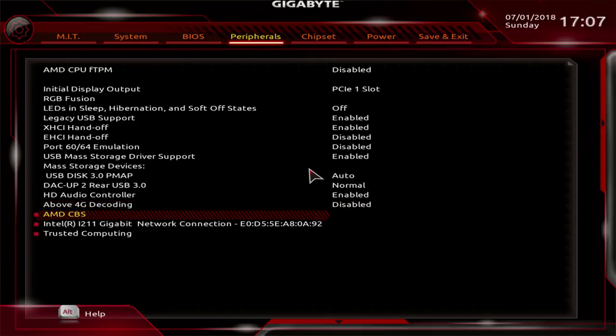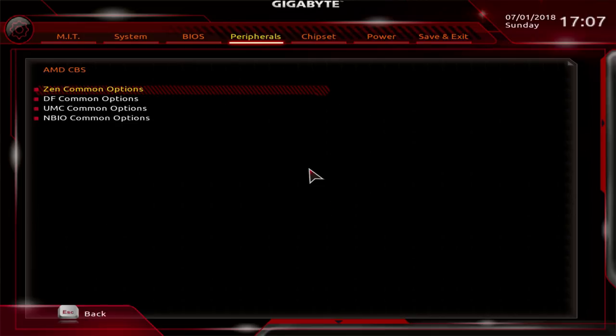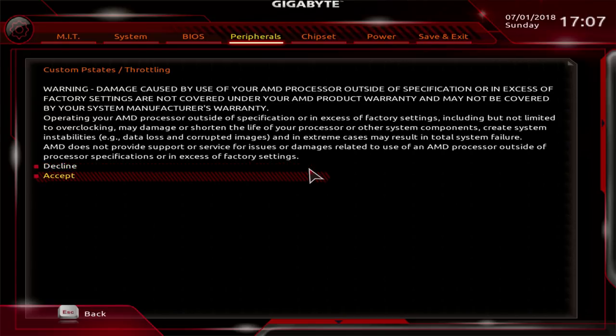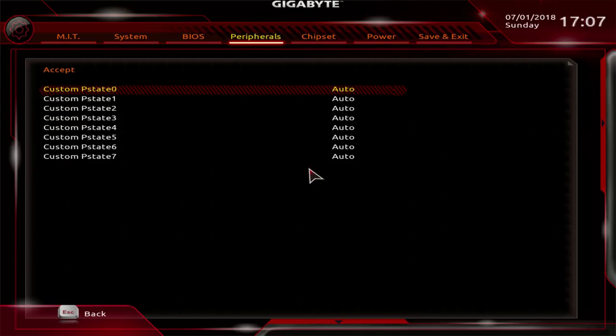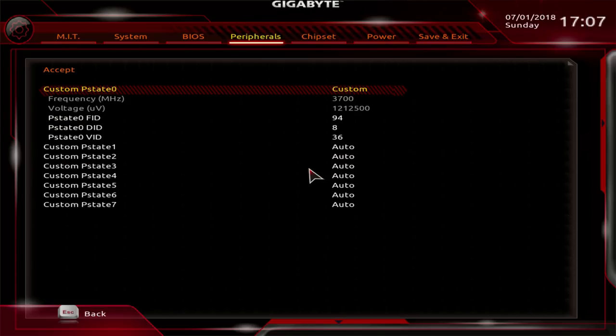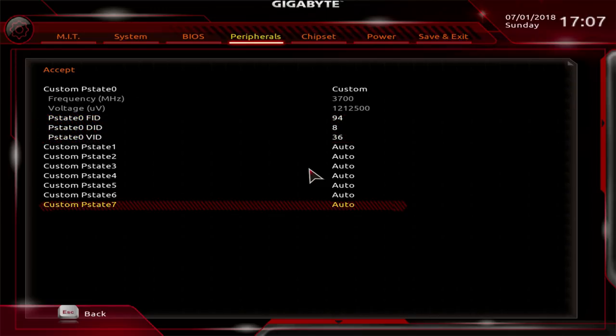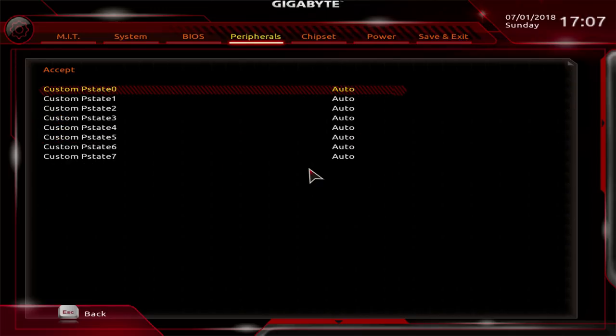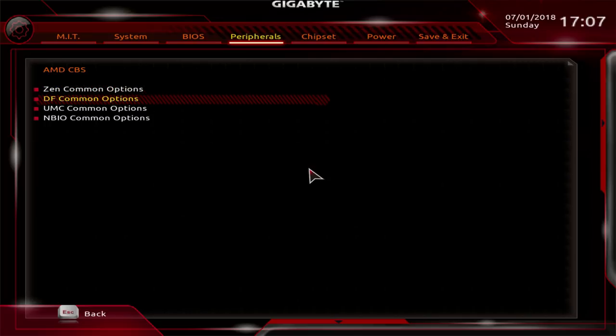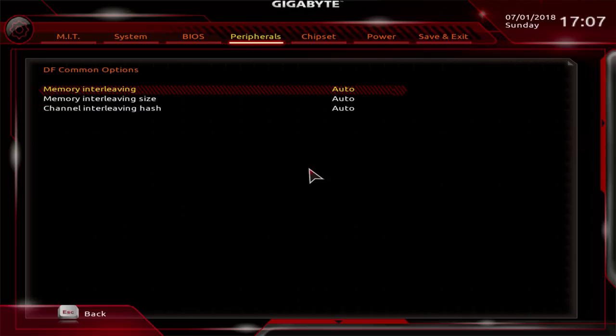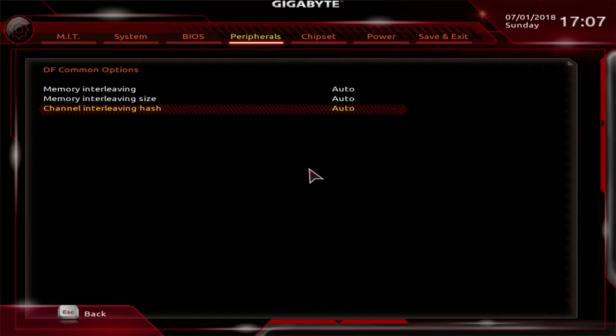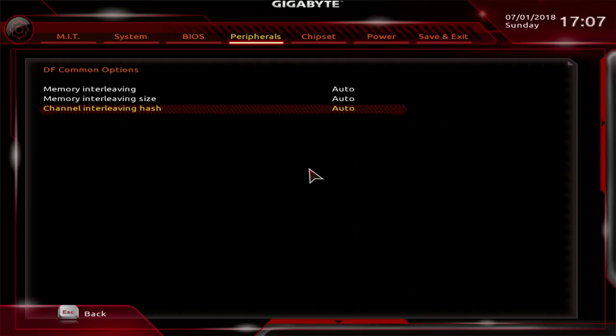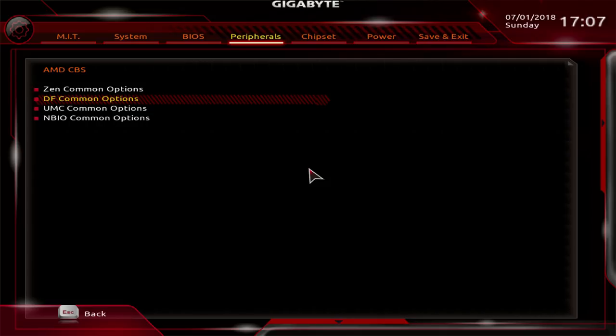Now we get into the interesting settings. AMD CBS, which I don't know what the CBS stands for, but here you find a lot of fun toys. Zen common options, you get your custom P states and throttling. I'm going to tell you this is a waste of time, but you can customize your P states if you feel like wasting all your time, because there's honestly better ways to get power efficient overclocking going on Ryzen anyway. Then you have DF common options. Here you have some of the memory settings that I mentioned were missing from the advanced memory settings tab in the MIT. So you get your memory interleaving, interleaving size, and interleaving hash. I've not tested what these do, but if you know what they do, they're there.